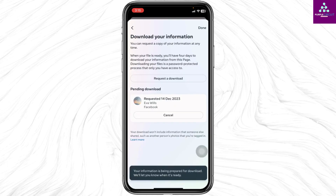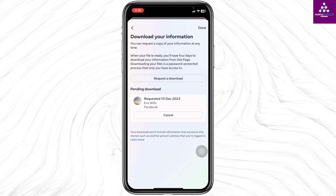Your information is being prepared for download. After it is ready, you will get notified through the email address that is linked with your Facebook account.